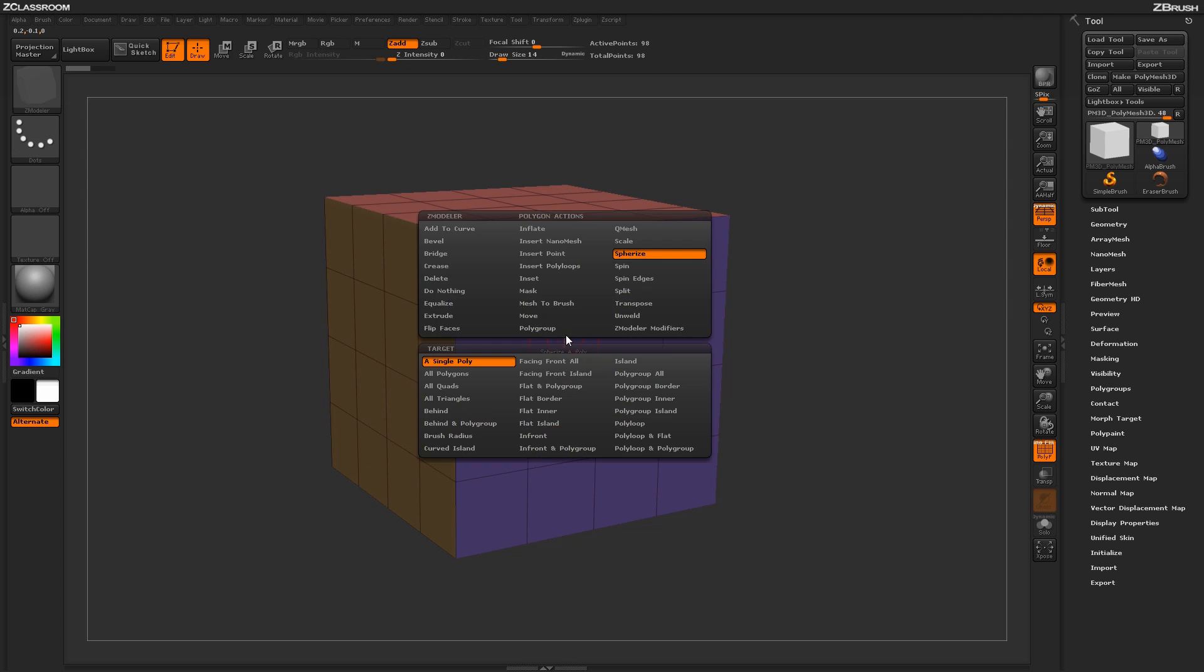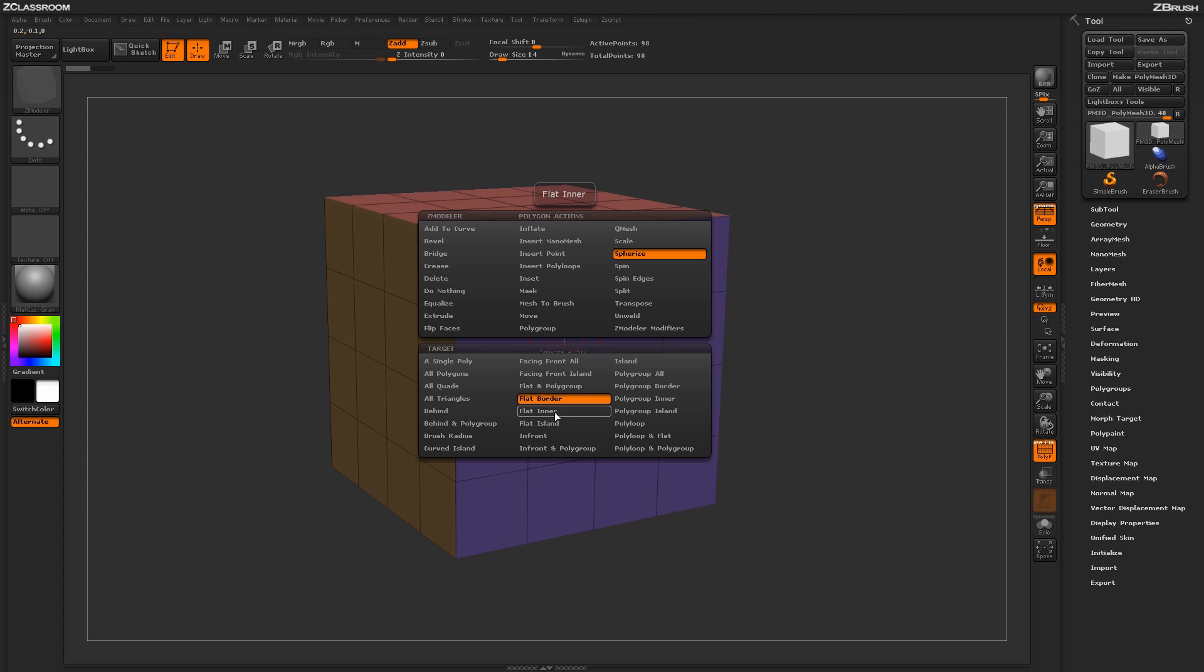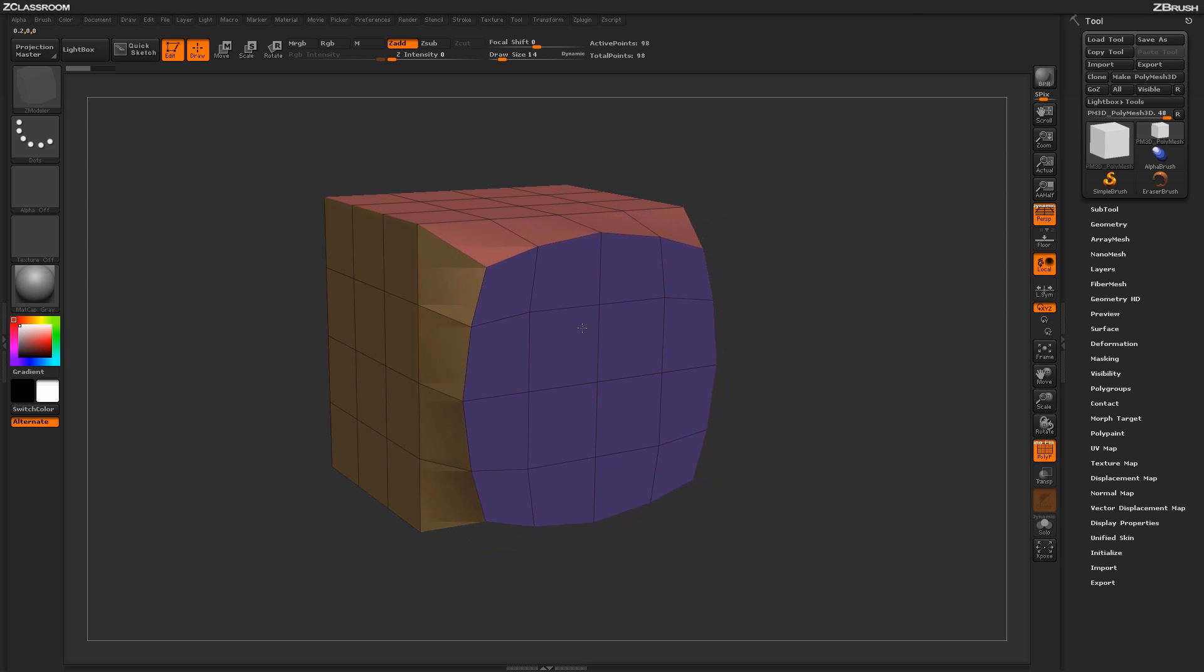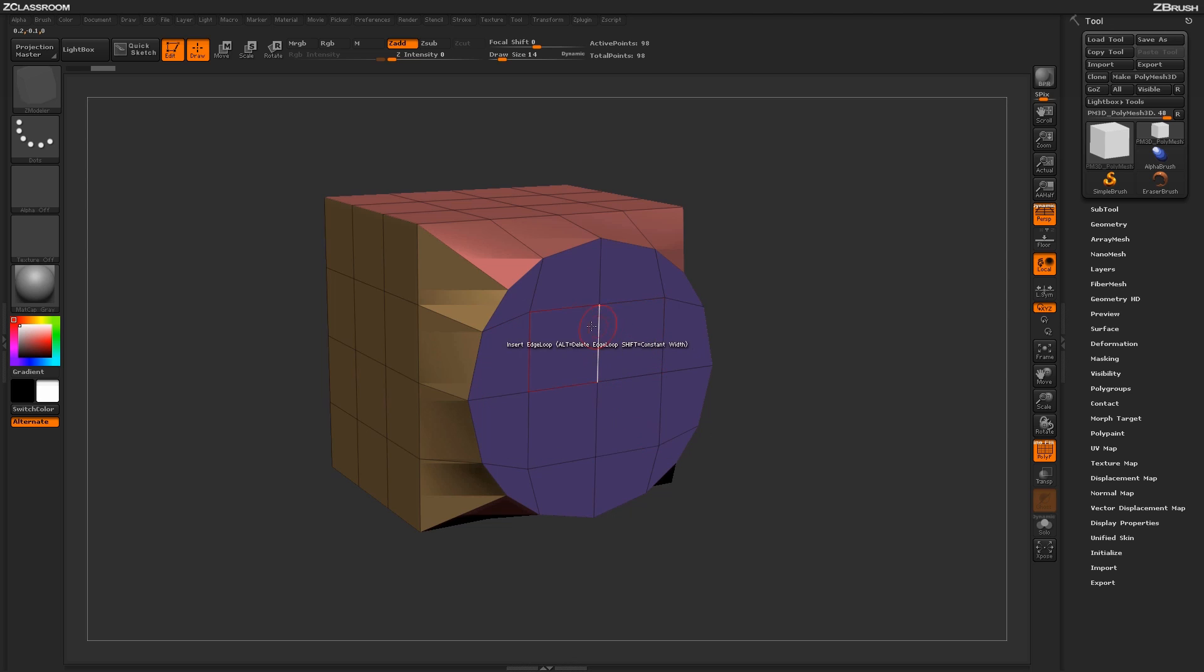Another set of targets that work really well with the Spherize action are the targets of Flat Border and Flat Inner. With the Flat Border target selected, if I come across any polys on a flat area of a mesh and simply click and drag, you will notice that the outer edges of that flat area are now being spherized and turning into a circle.